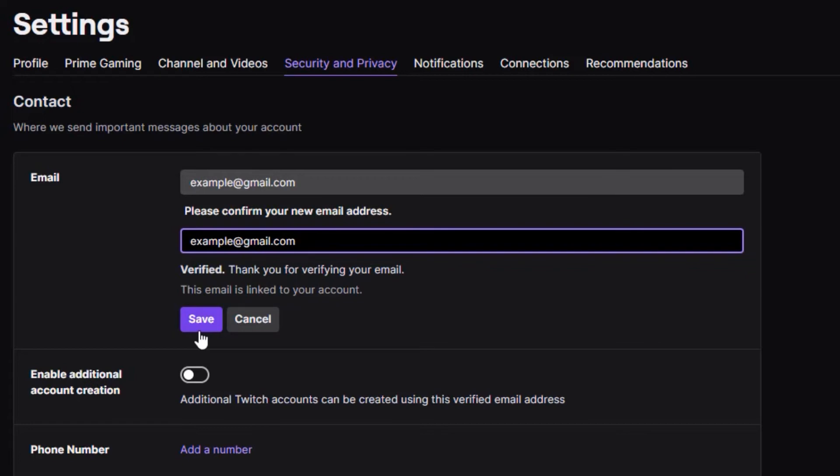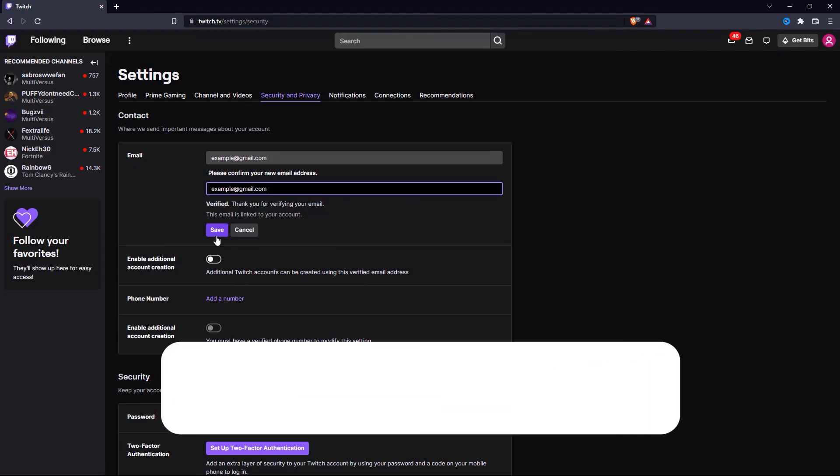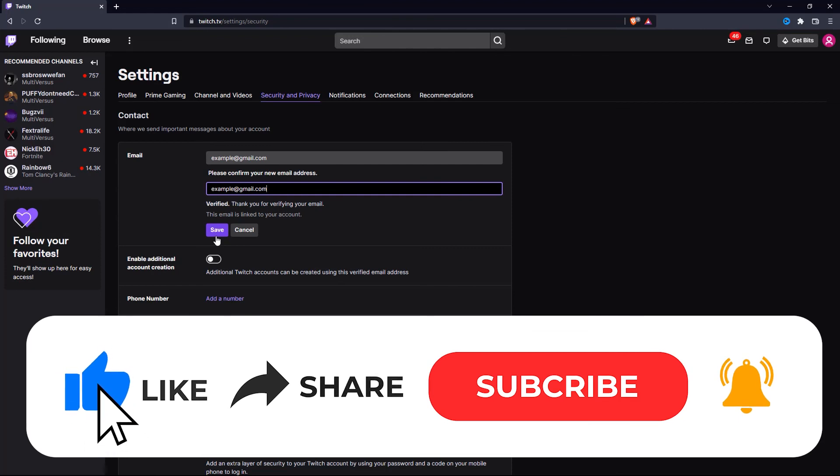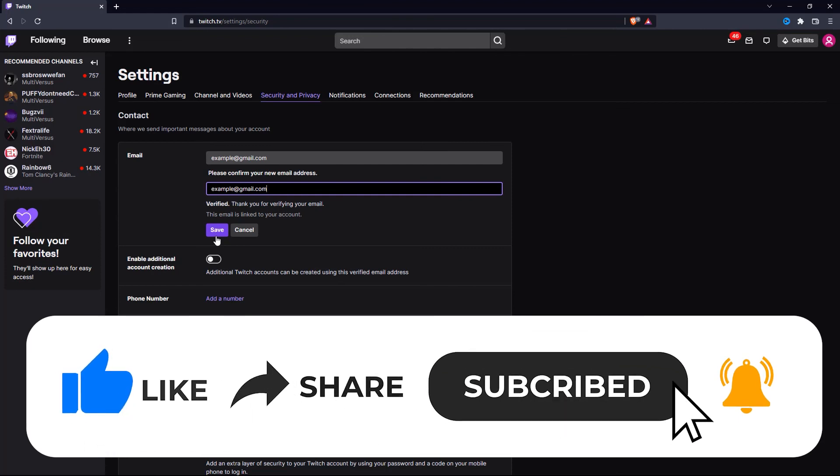So that wraps up this tutorial. If you have any questions about this whole process, please let me know in the comments section below. And if this video helped you out, please give it a big thumbs up and subscribe to this channel for more tutorial videos like this one. Thank you so much for watching and have a good day.